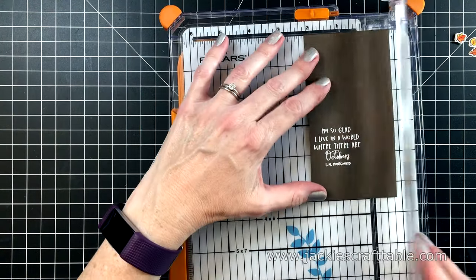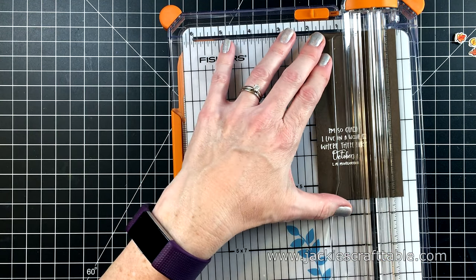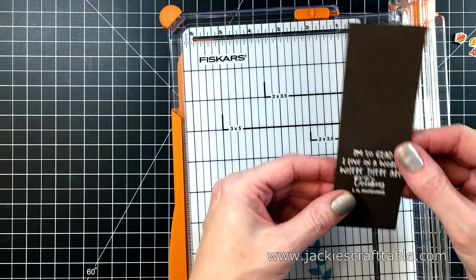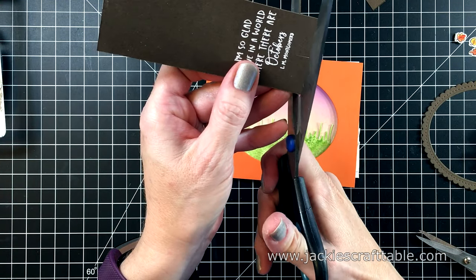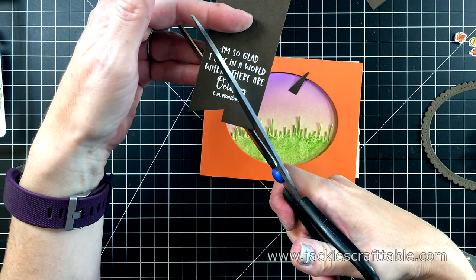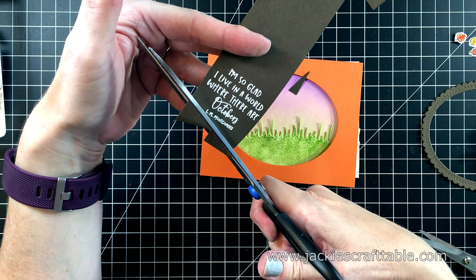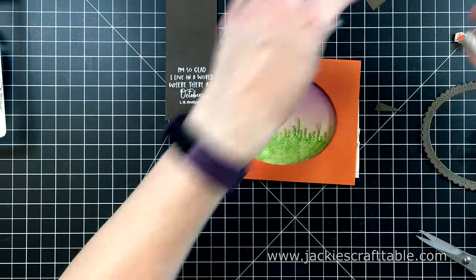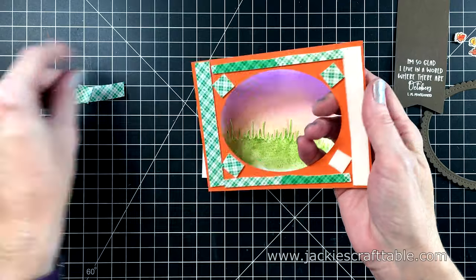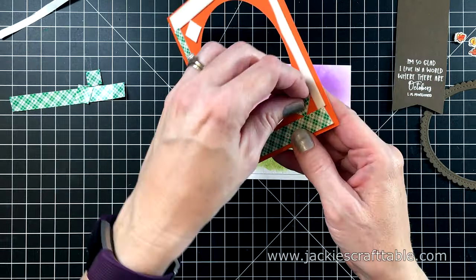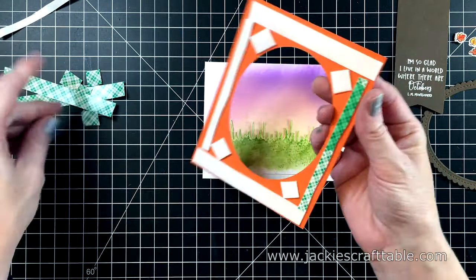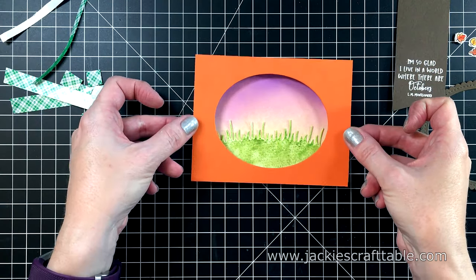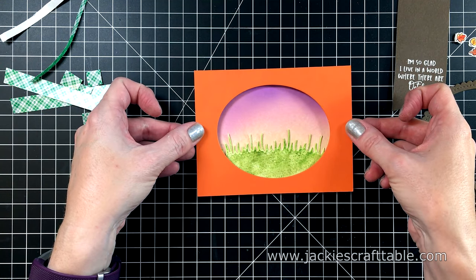Anyway, once I saw that sentiment, I knew I had to get this stamp set for my stash. I embossed the sentiment with my white alabaster embossing powder from Brutus Monroe. And I'm going to make that into a banner. So I'm just fishtelling one of the ends. I'm going to display this sentiment prominently on my card, just because I love it so much.